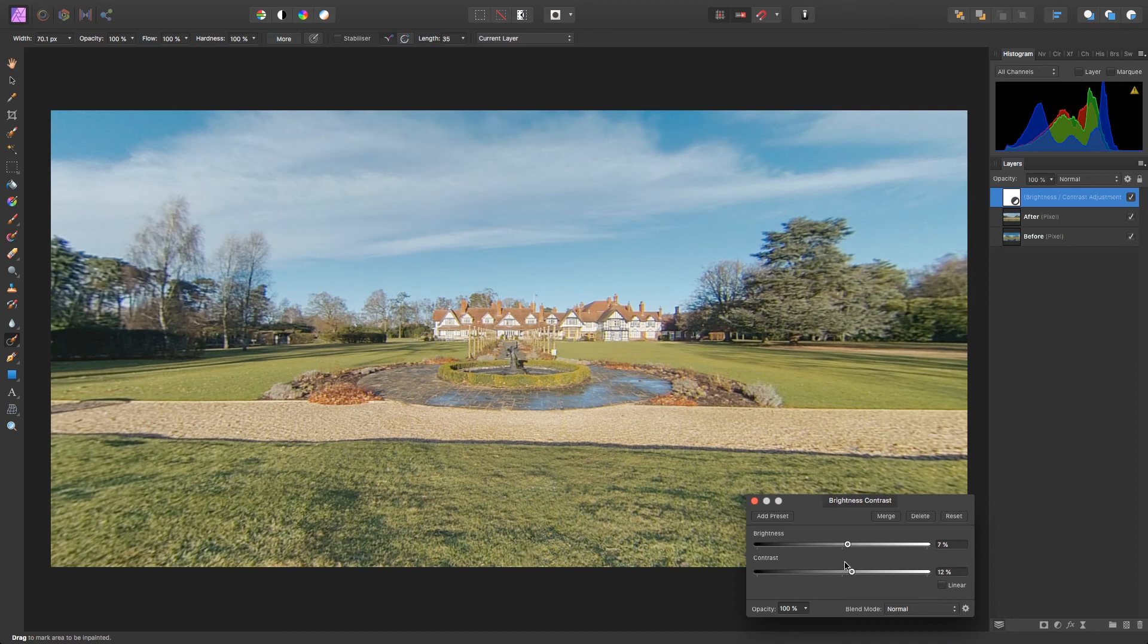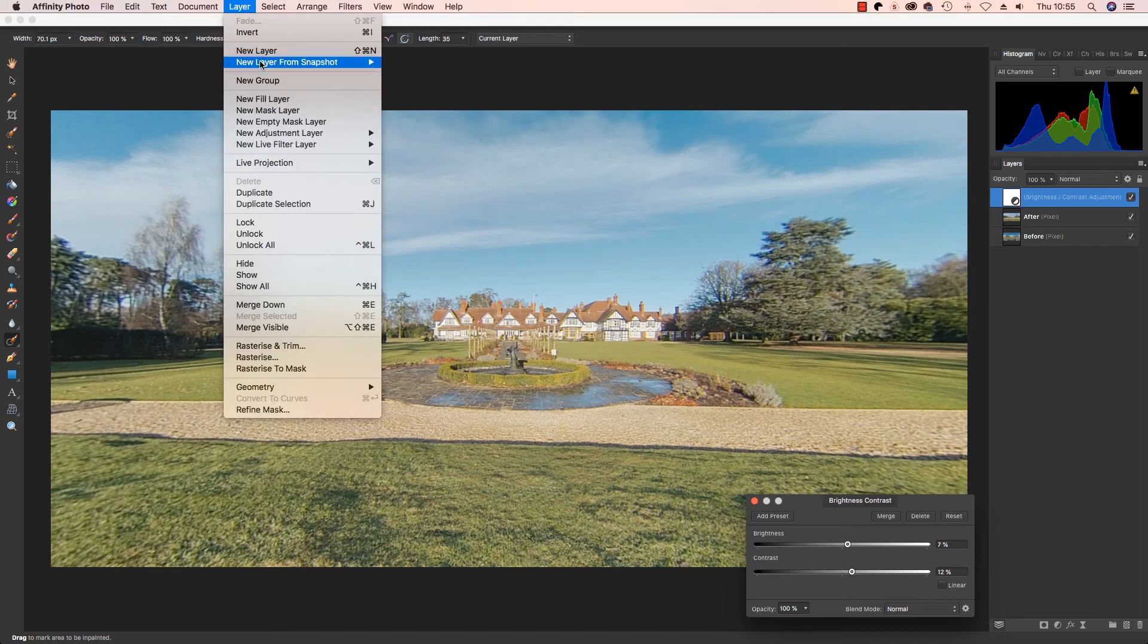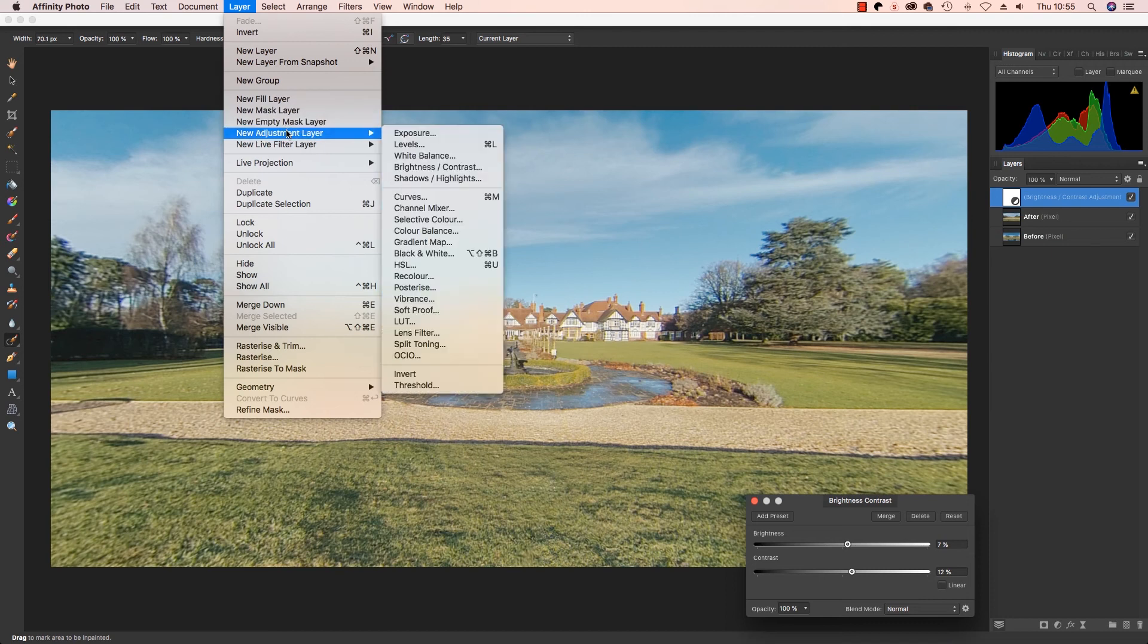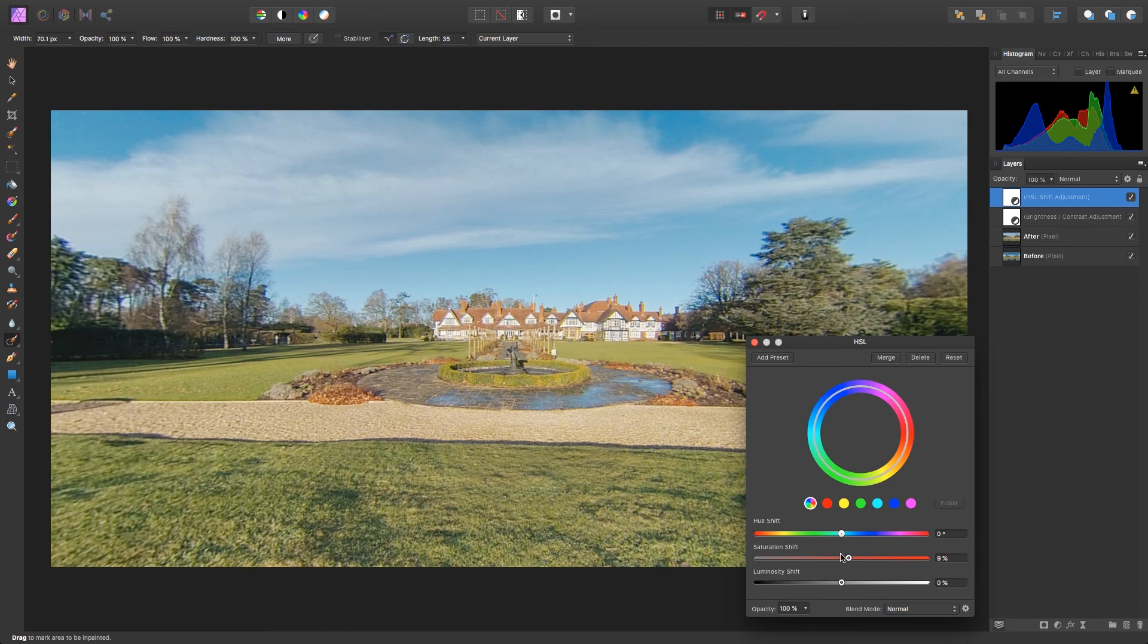I think what this image needs now is a color boost. So I'm going to head back up to Layer, again down to New Adjustment Layer, and this time select HSL. I'm going to drag the Saturation slider to the right to boost the colors, and I think that's looking great now.